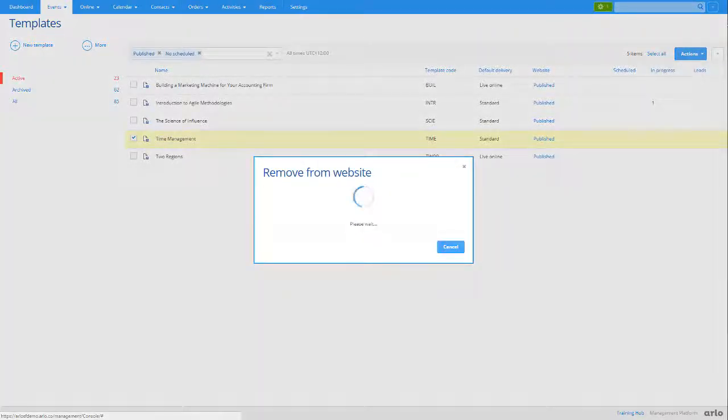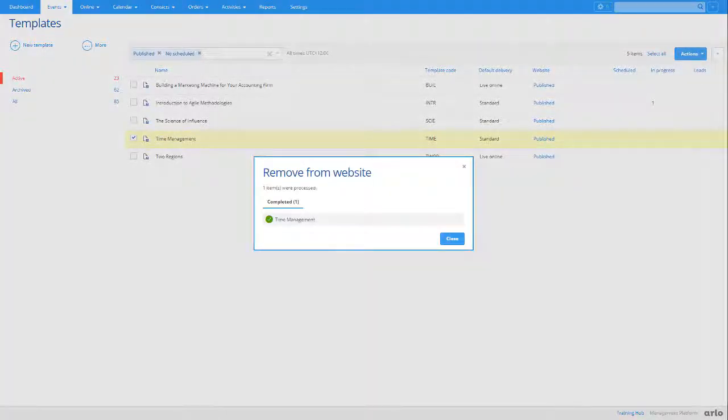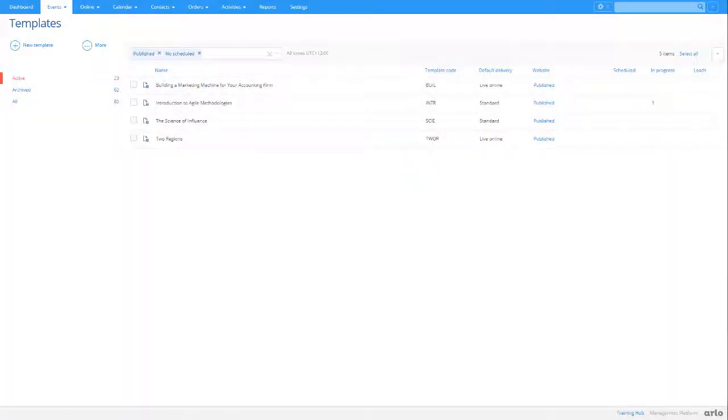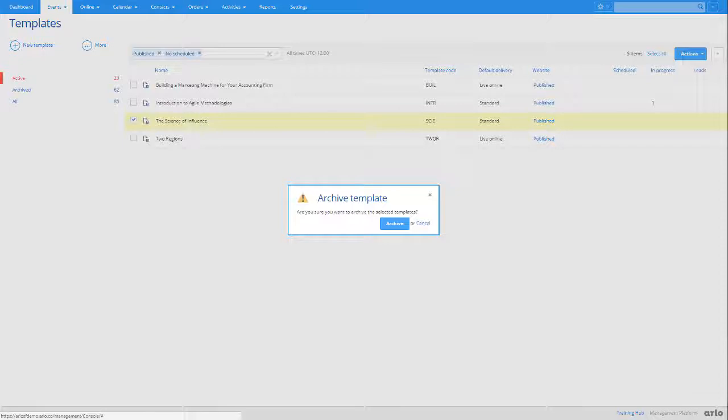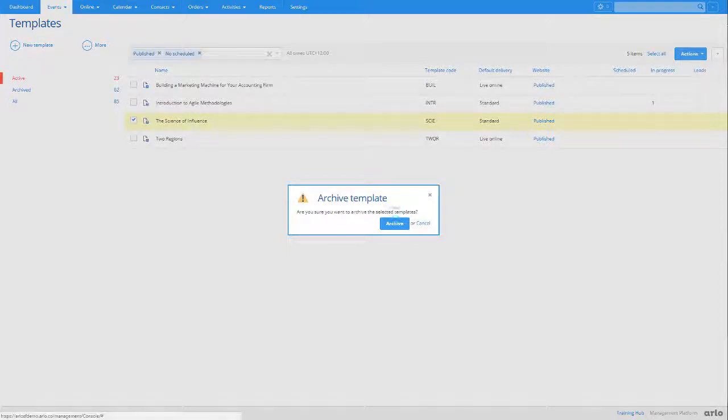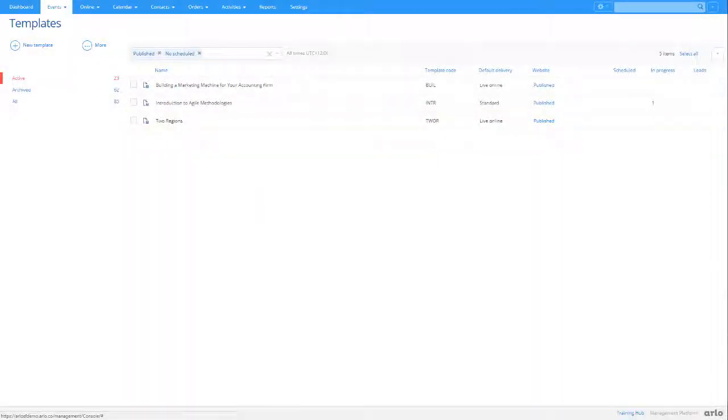You can also archive templates if you no longer need to use them. We recommend doing this to keep your active templates tidy. Archived templates will not appear when you create new events, or in any of your reports.